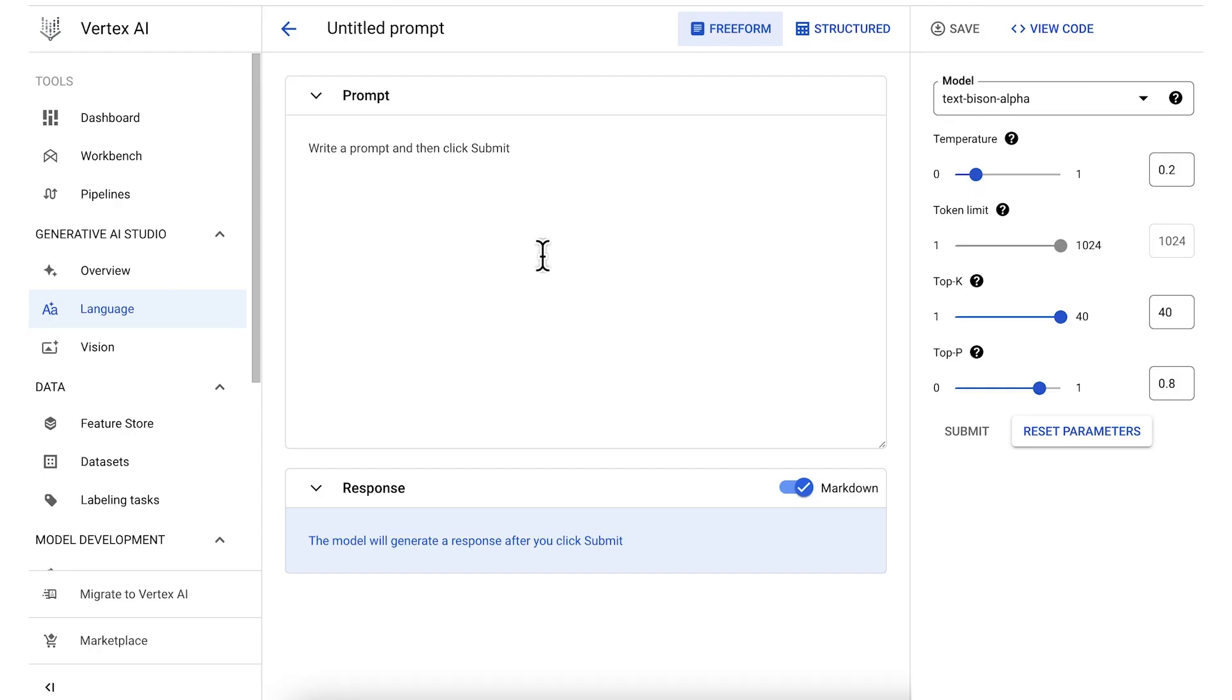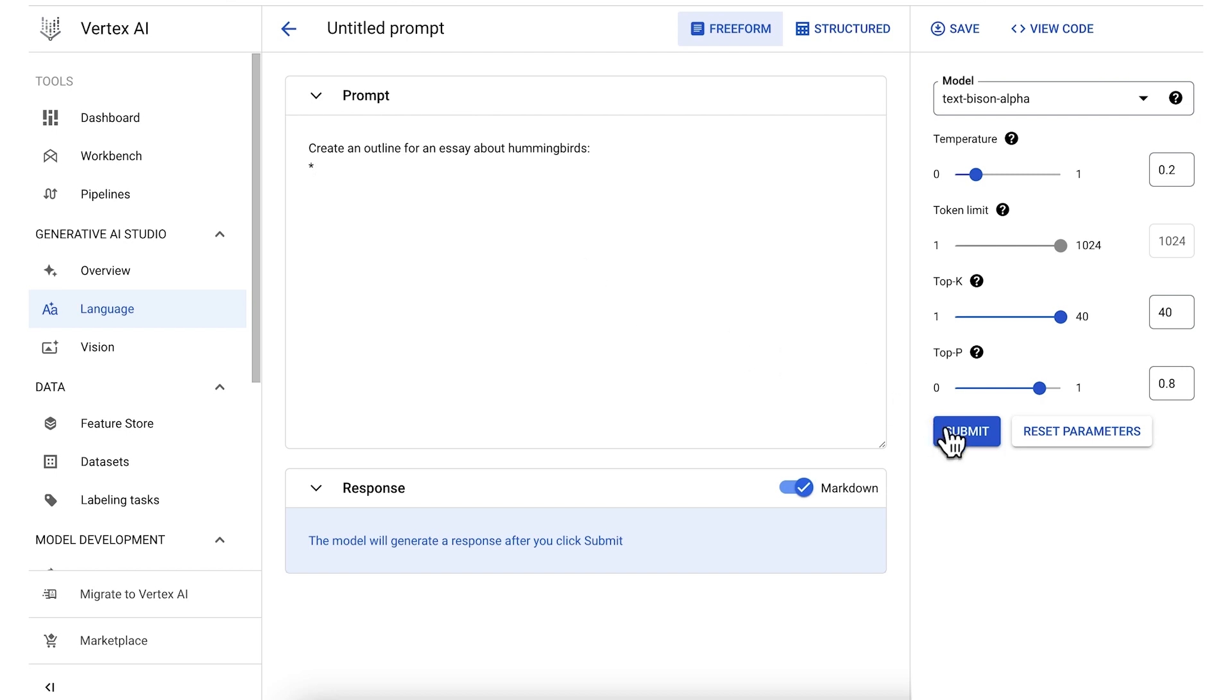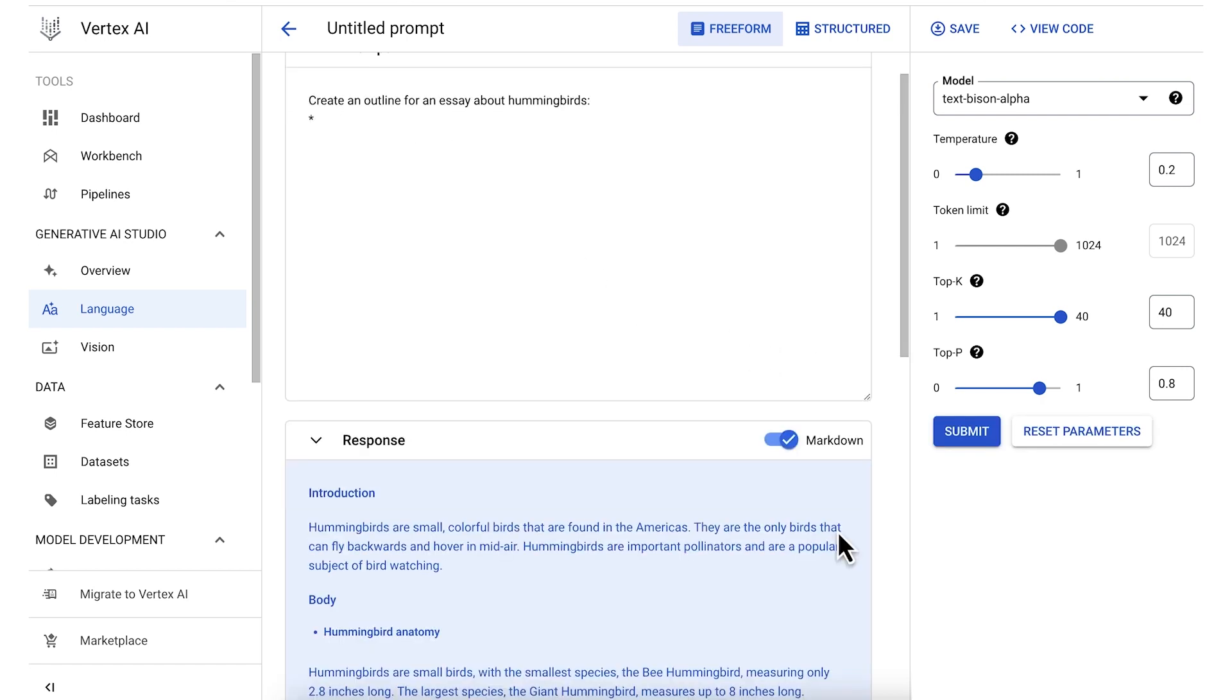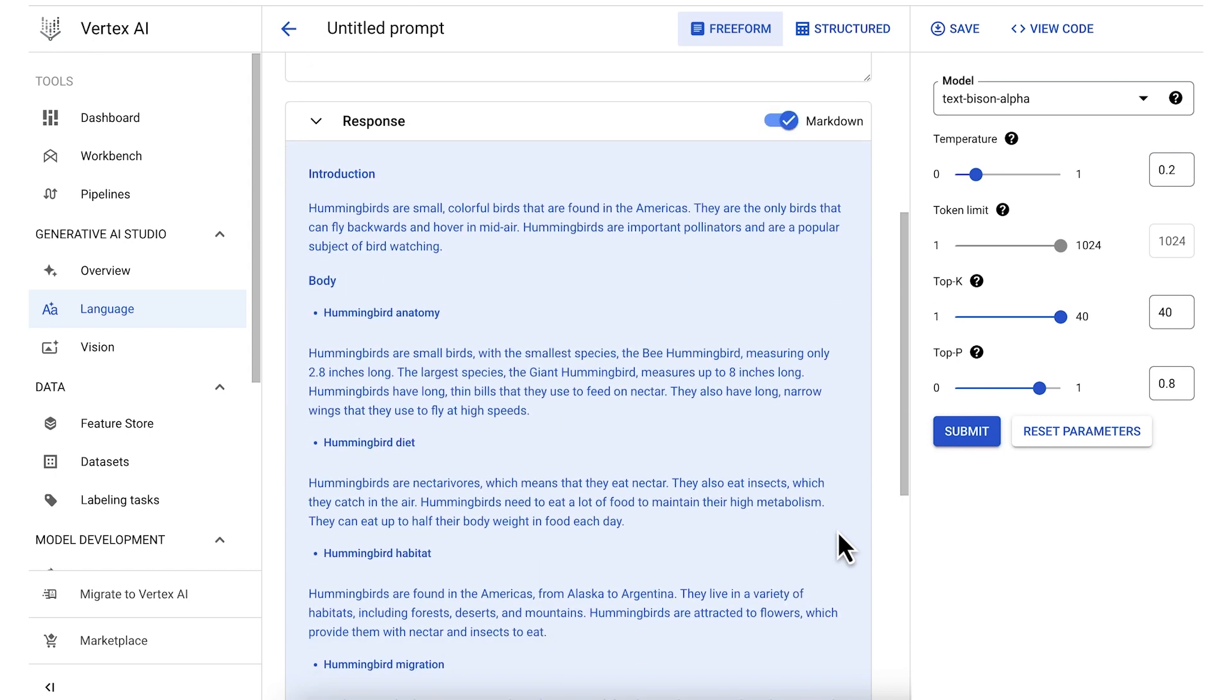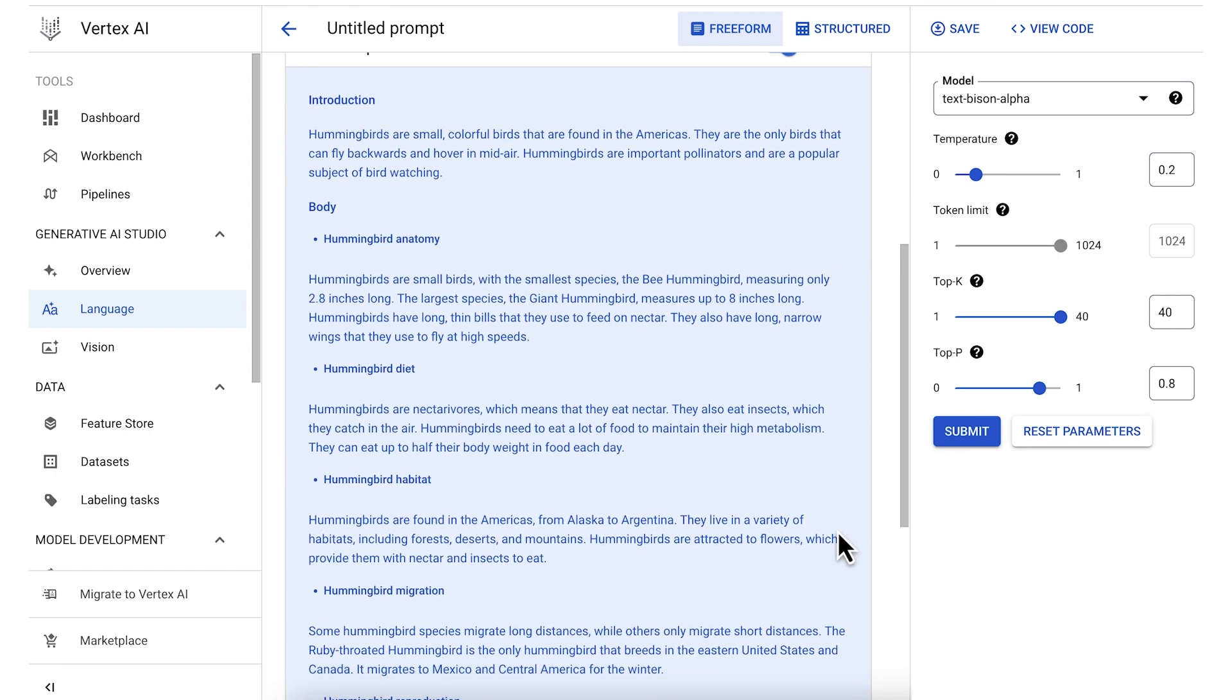So let's start with a free-form prompt. One way to design a prompt is to simply tell the model what you want. In other words, provide an instruction. For example, create an outline for an essay about hummingbirds. We click Submit, and you can see that the model returns an essay outline.